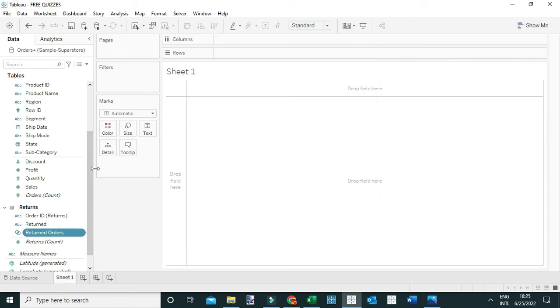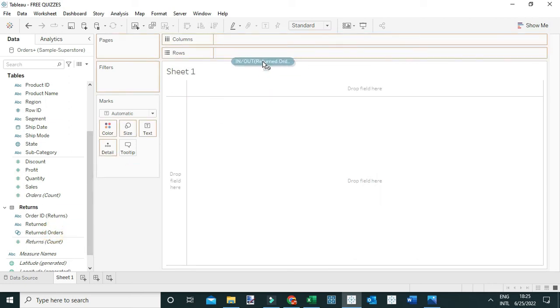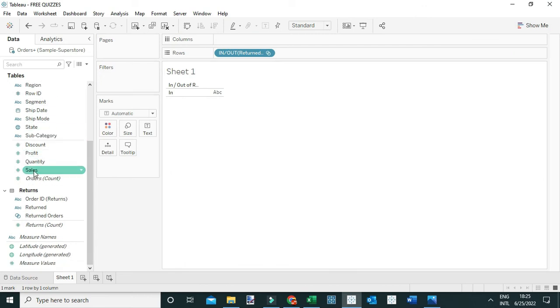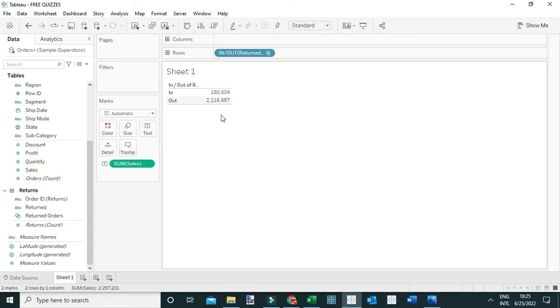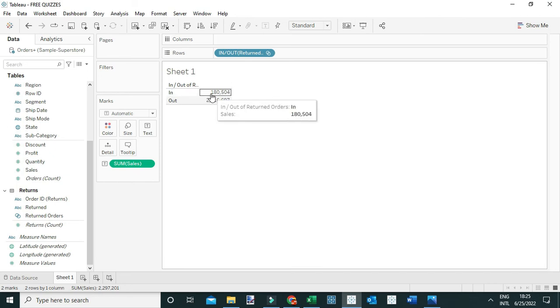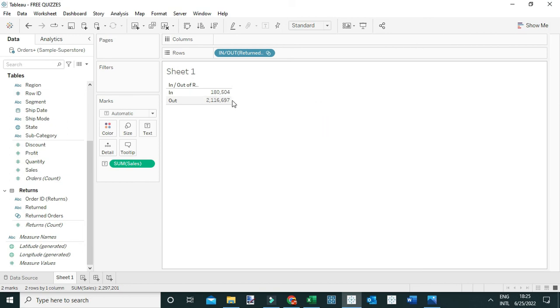Next, I'm going to drag this returned order set to the rows and add the sales to the text to show the value of those orders which were returned. You can see here that the total sales value of those orders which were returned is $180,504. But the question is what percent is this, and to compute that